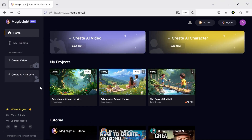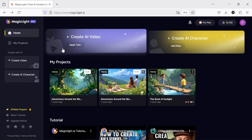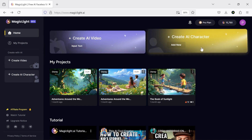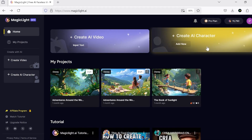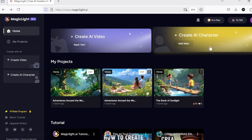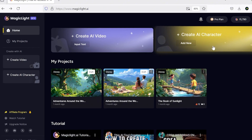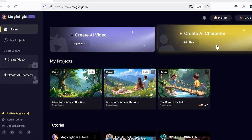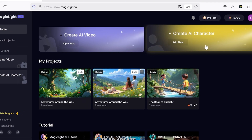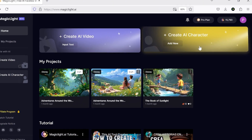Alright, to get started, just head over to MagicLight's website using the link in the description and sign up with your Google account. Right from the beginning, you'll notice how simple and beginner-friendly the interface is, while still being totally professional. Even if you're just getting started, you won't get lost in the UI.